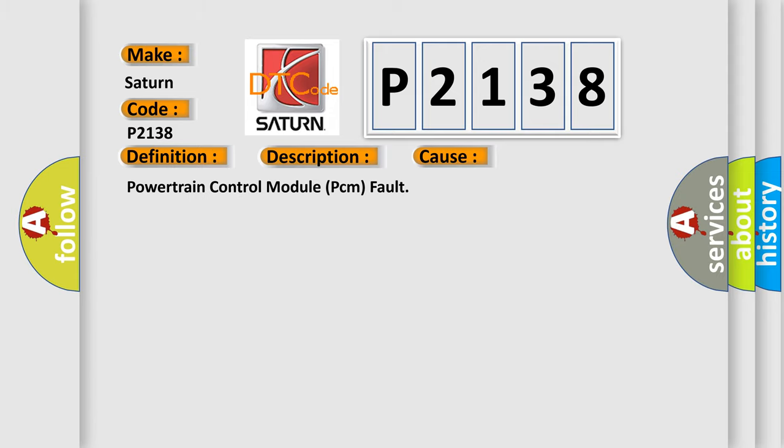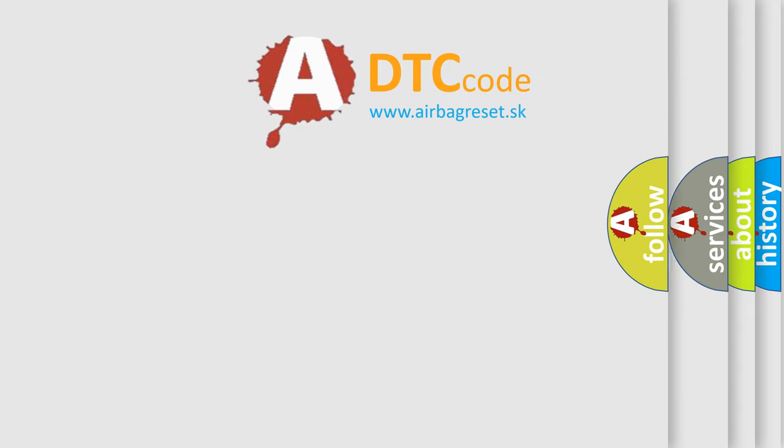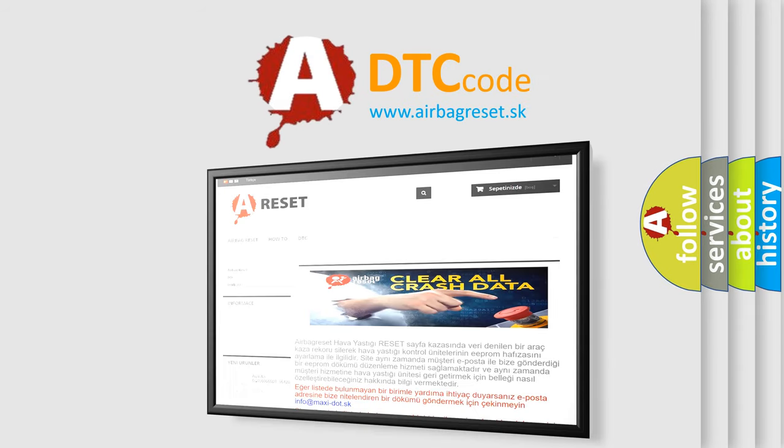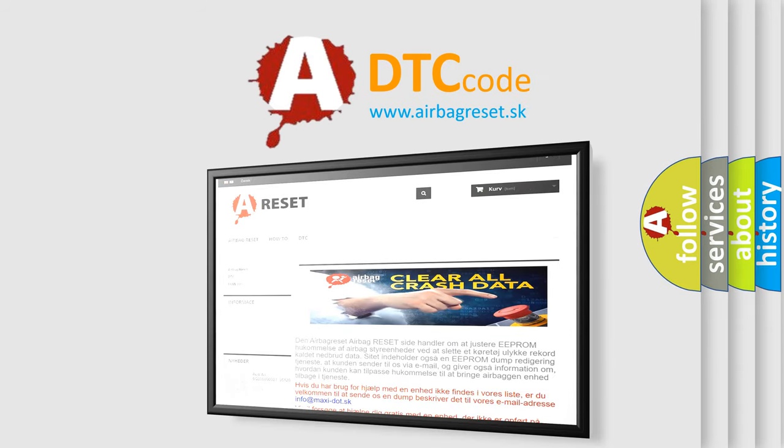The Airbag Reset website aims to provide information in 52 languages. Thank you for your attention and stay tuned for the next video.